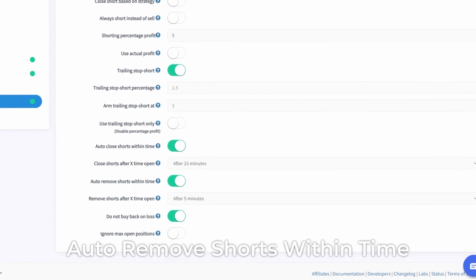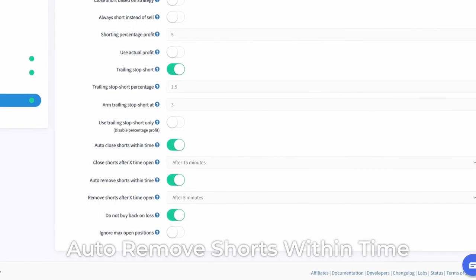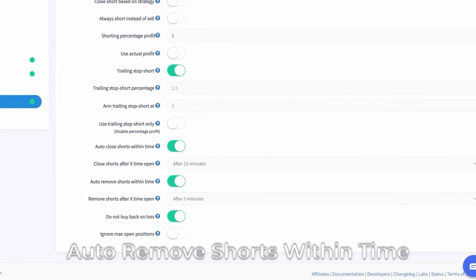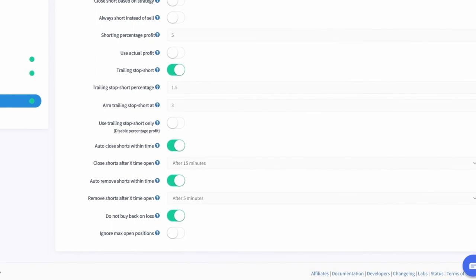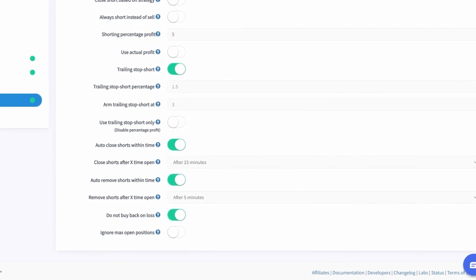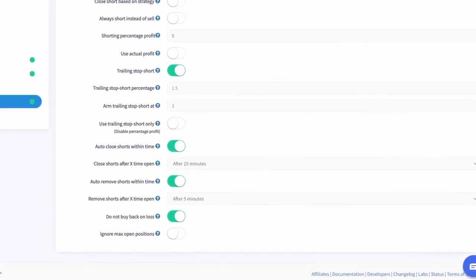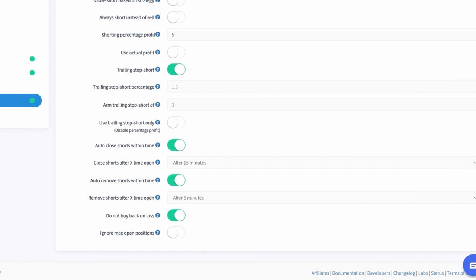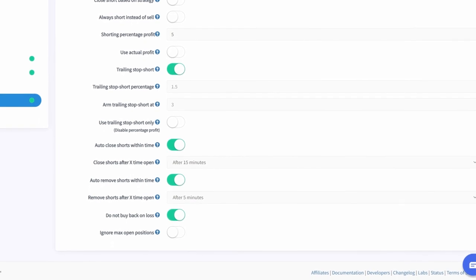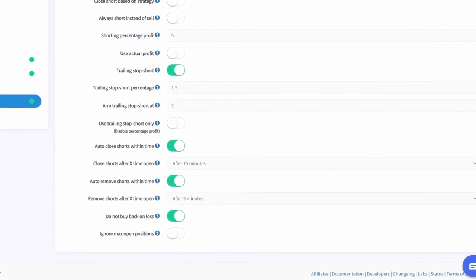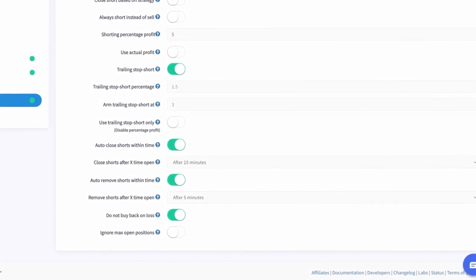Auto Remove Shorts Within Time. It is also possible to remove short positions after they've been open for a specified time period. When this is enabled, your hopper will simply remove the short position. The reserved funds will become available again for new positions spotted by the hopper.